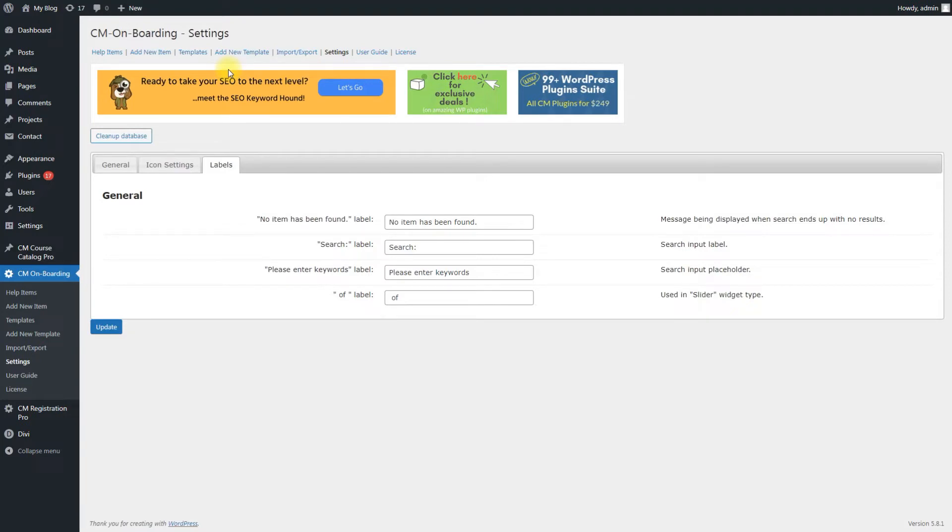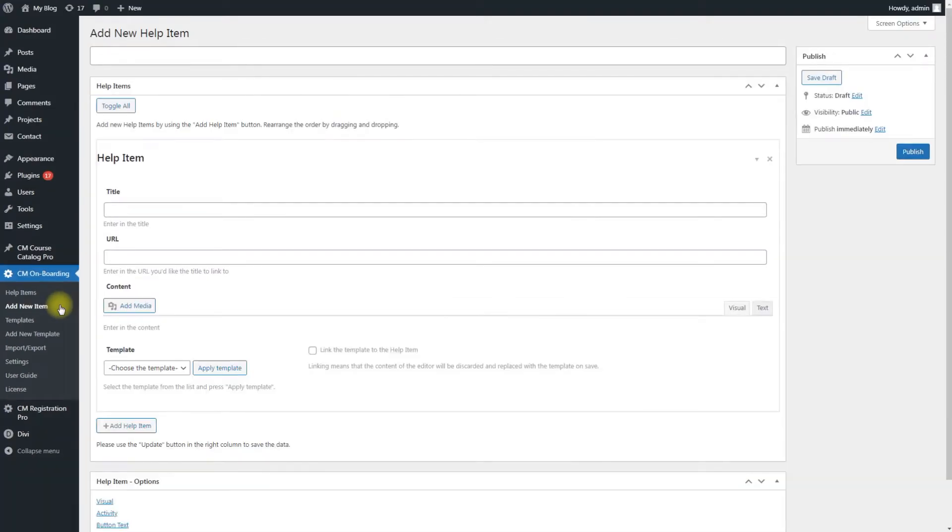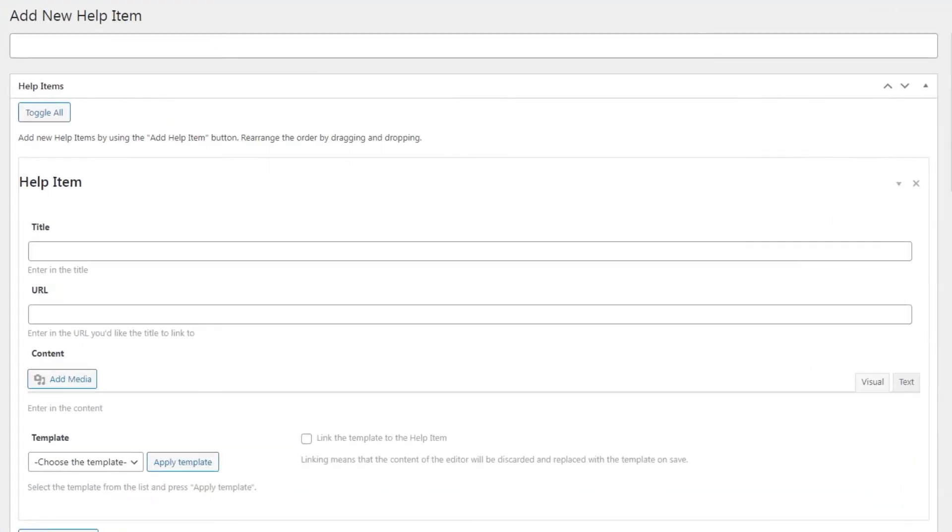To add new help items to a widget, navigate to CM Onboarding – Add New Item. There you can see a form for setting up the help item. Let's go filling it step by step.